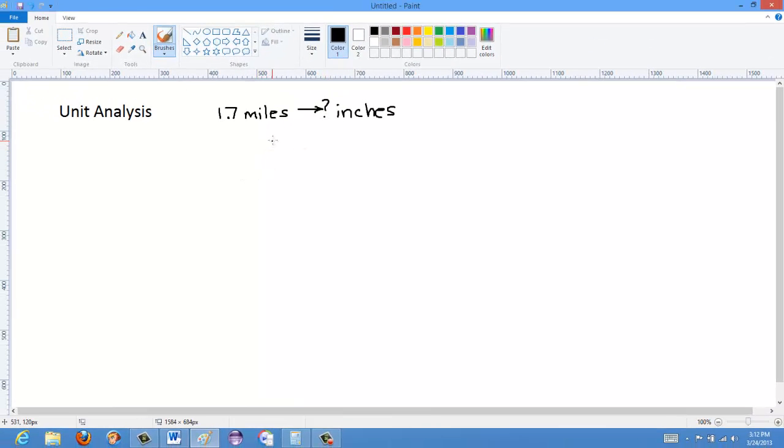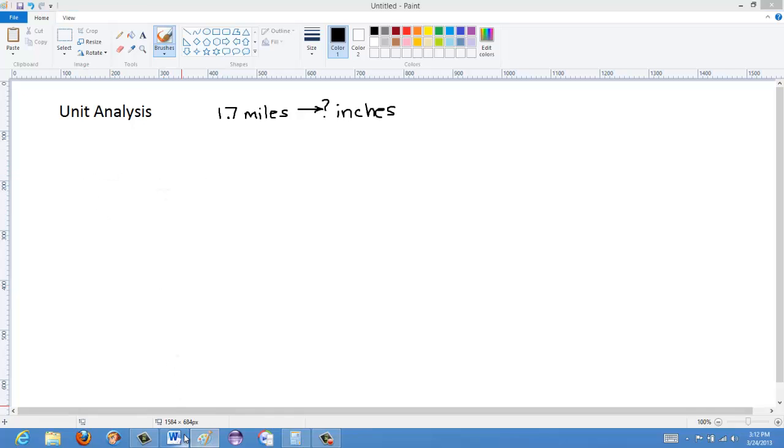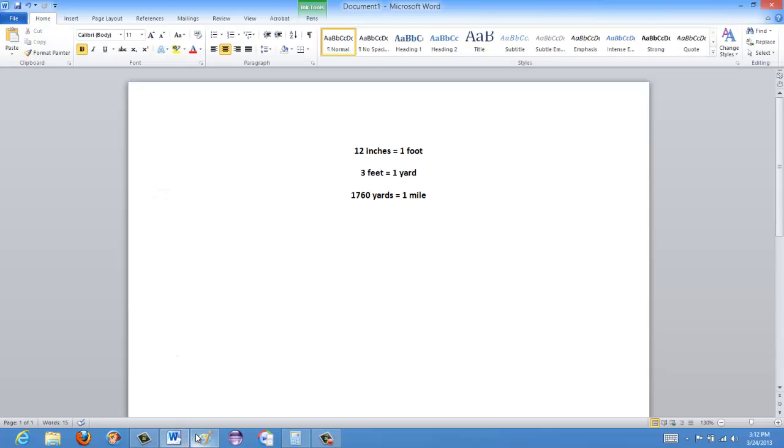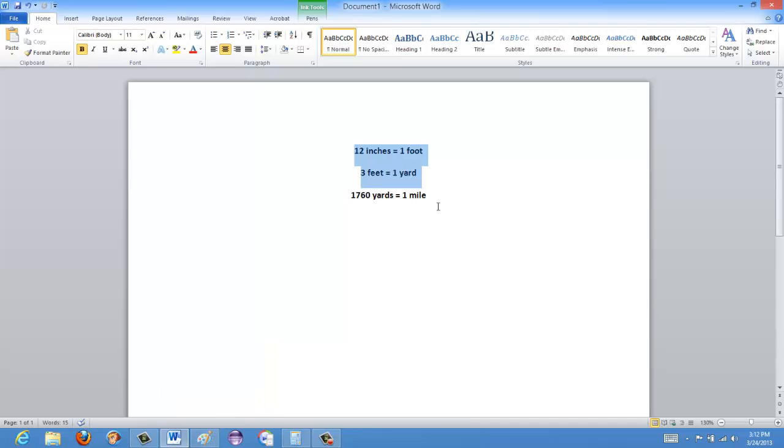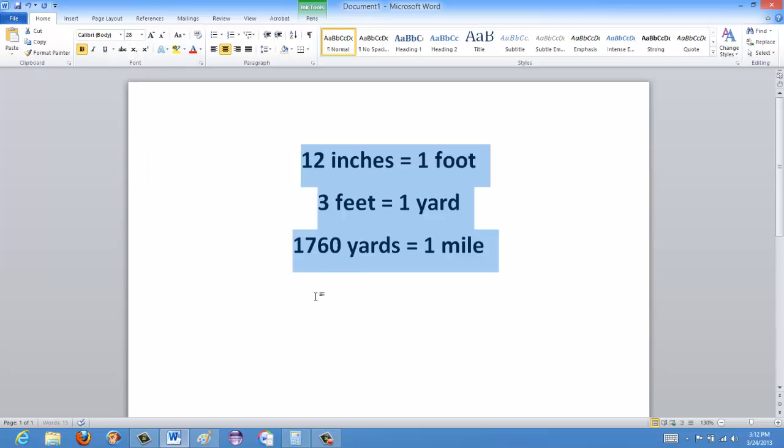Let's say, for instance, I wanted to go with a question like 1.7 miles, and I wanted to convert that to inches. How many inches is that? Well, what I'd do is, once again, I'd have to know these unit conversions here. So 12 inches is 1 foot, 3 feet is 1 yard, 1,760 yards is 1 mile.